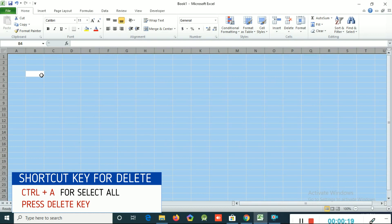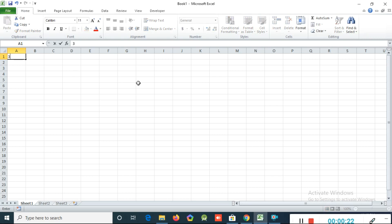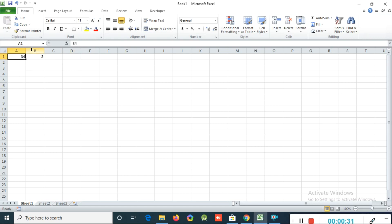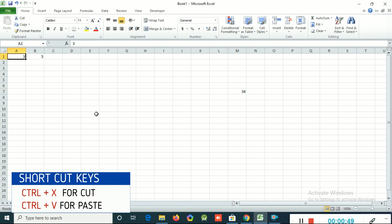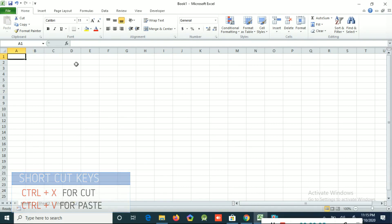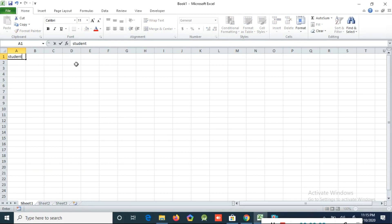Now we can see how to cut and paste. If you have two numbers and you want to cut from here and paste somewhere else, you can click the Cut option, then click the destination cell and use Paste. You can see the number is cut from here and pasted into the new area. The shortcut key for cut and paste is Ctrl+X to cut and Ctrl+V to paste.